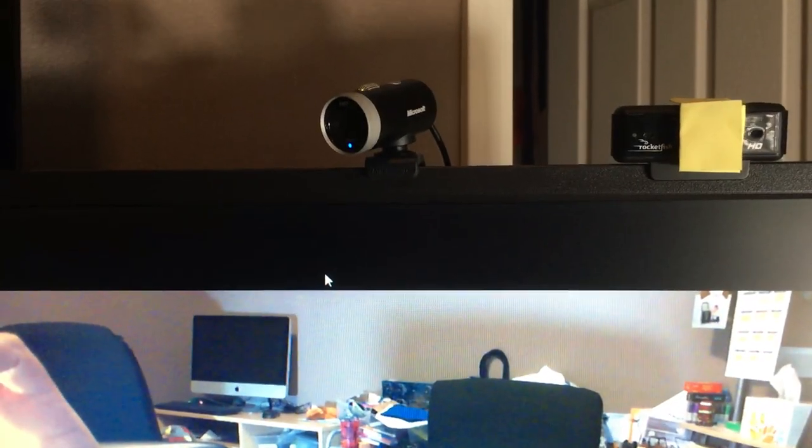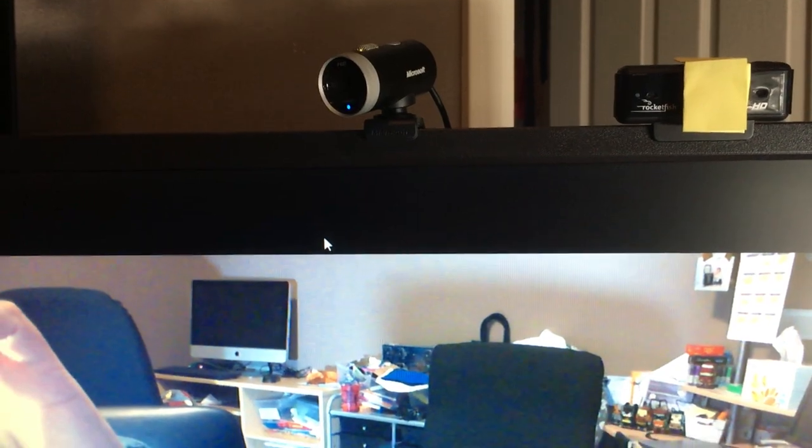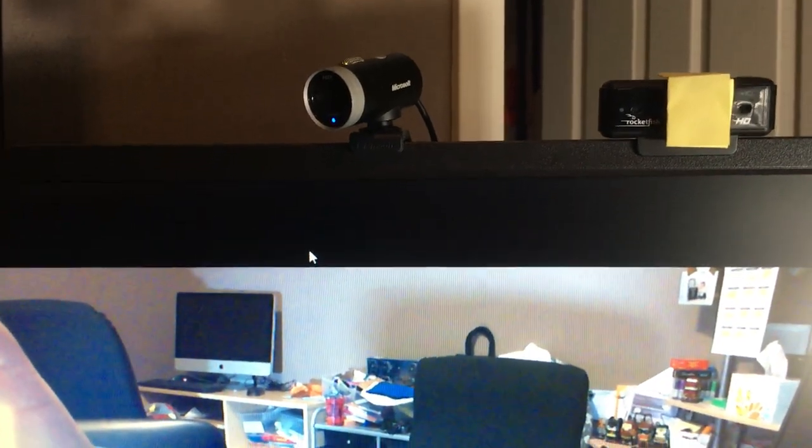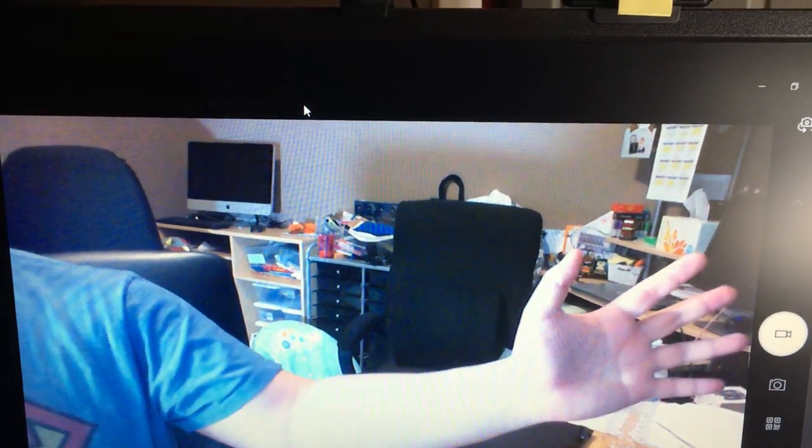This is my Microsoft LifeCam Cinema, a webcam that does autofocus. So let me put my hand out here.